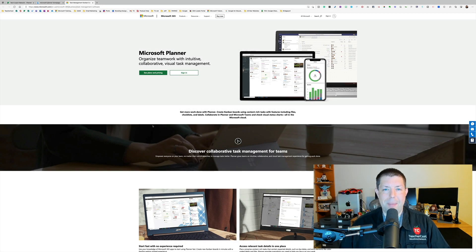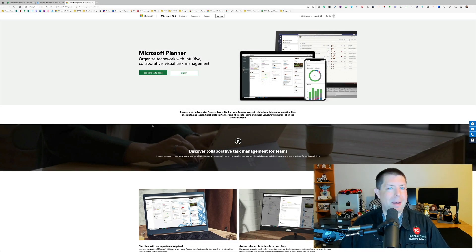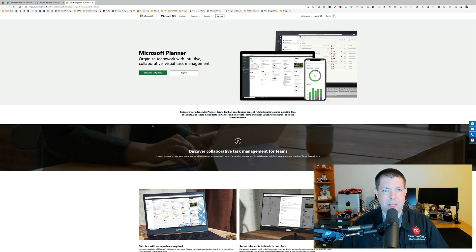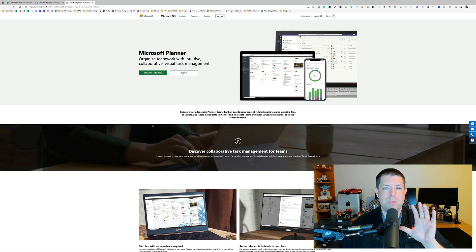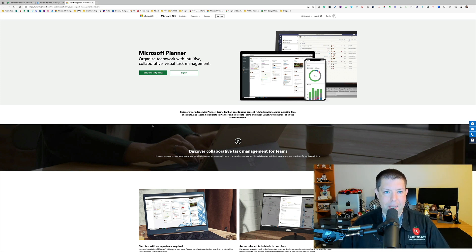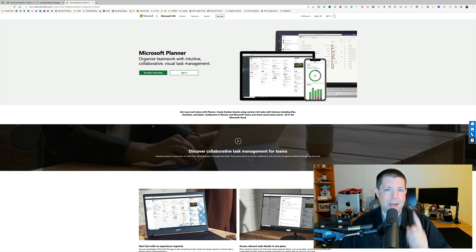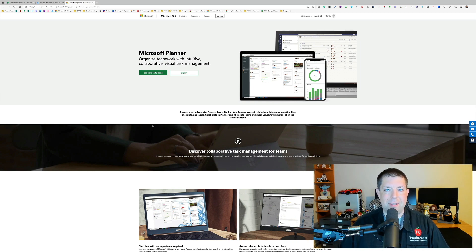Hello everybody and welcome back to the TeacherCast Educational Network. My name is Jeff Bradbury and in today's video we're going to share with you my five pro tips for using Microsoft Planner. So stick around for this episode of EdTech in the Classroom.